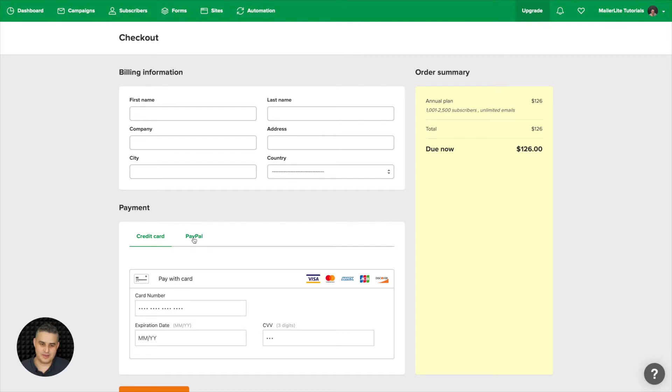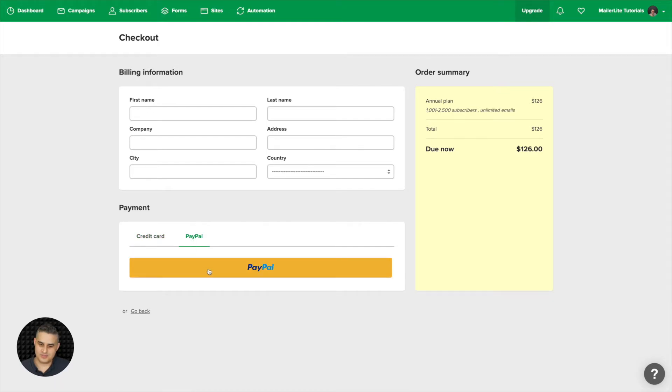So you can go ahead and click PayPal and just click this button, follow the instructions, you know how this goes.